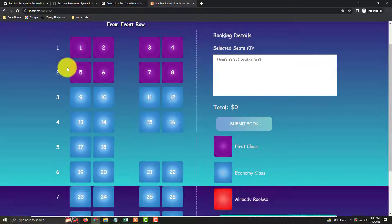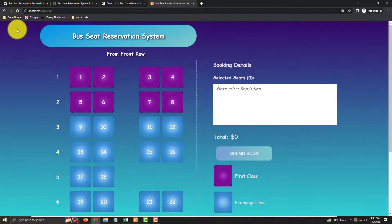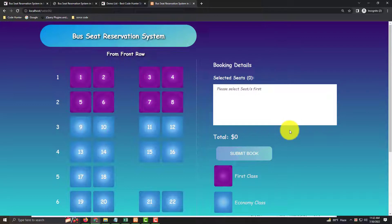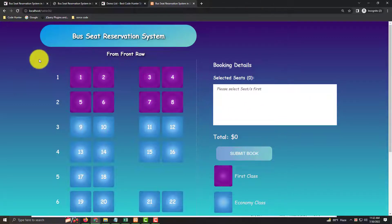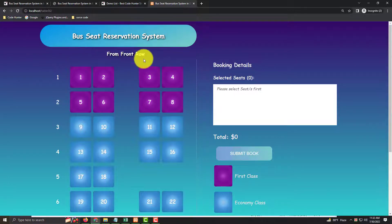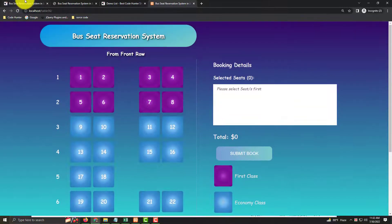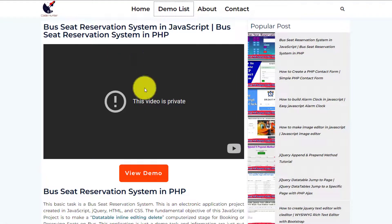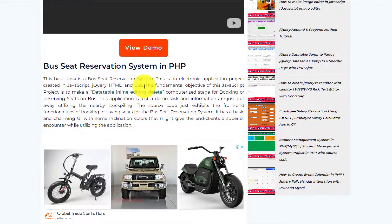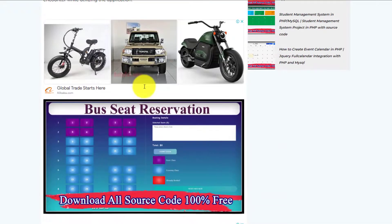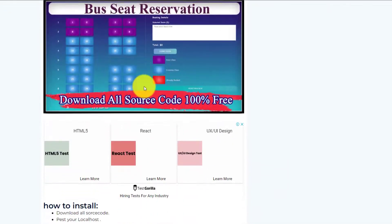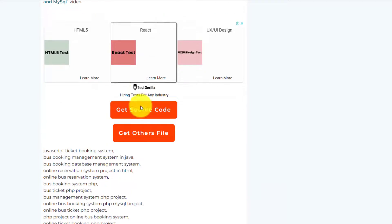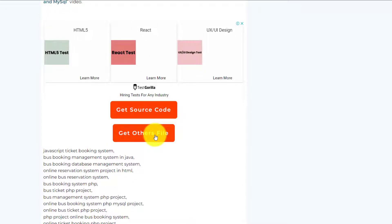The website link is in my video description. When you click this link, you see my website interface. Just scroll down and you'll see get source code and get other file. You must download two files to make this bus seat reservation system.